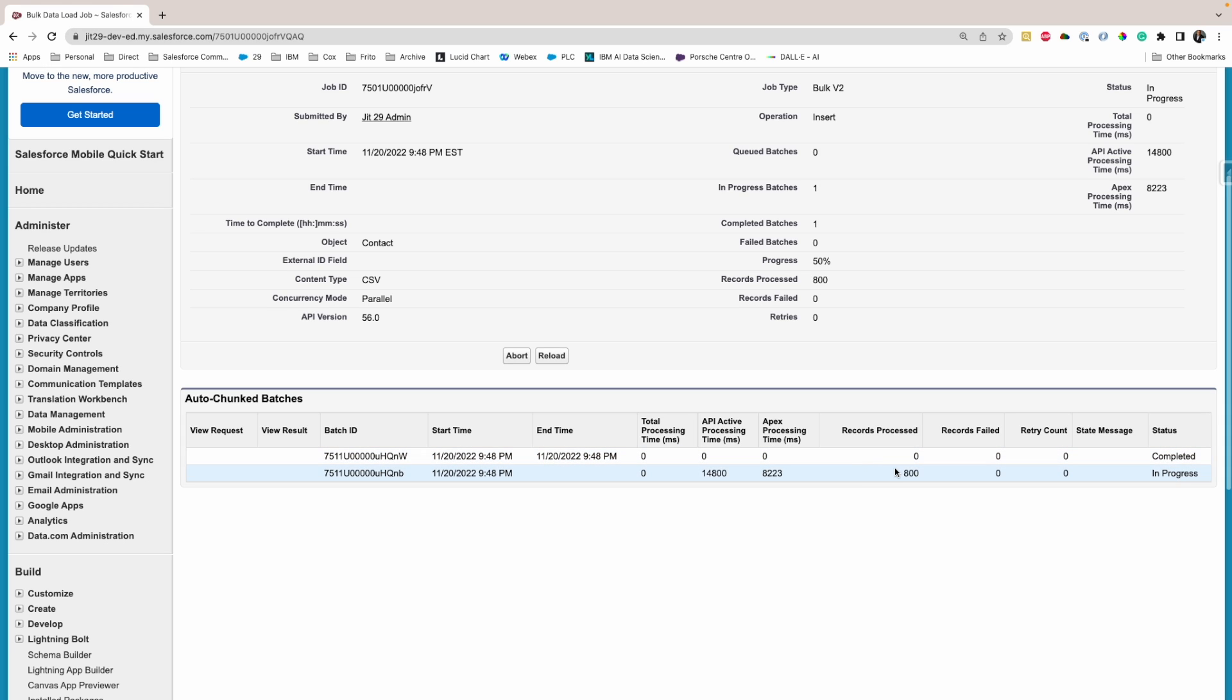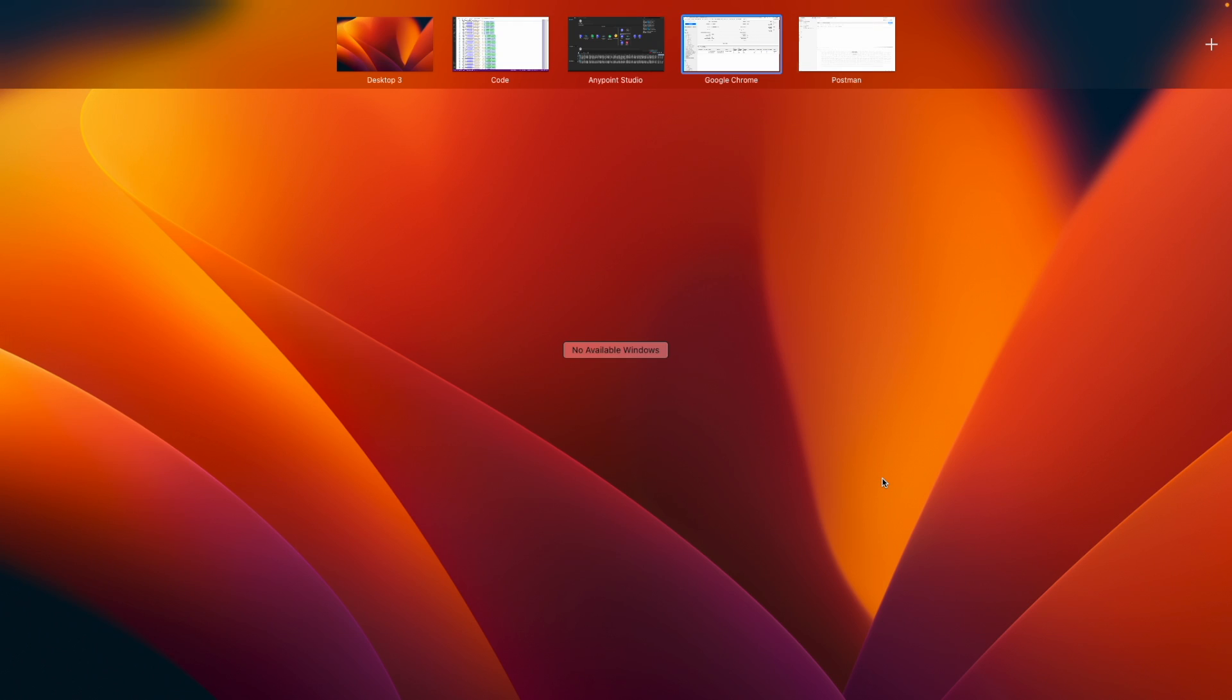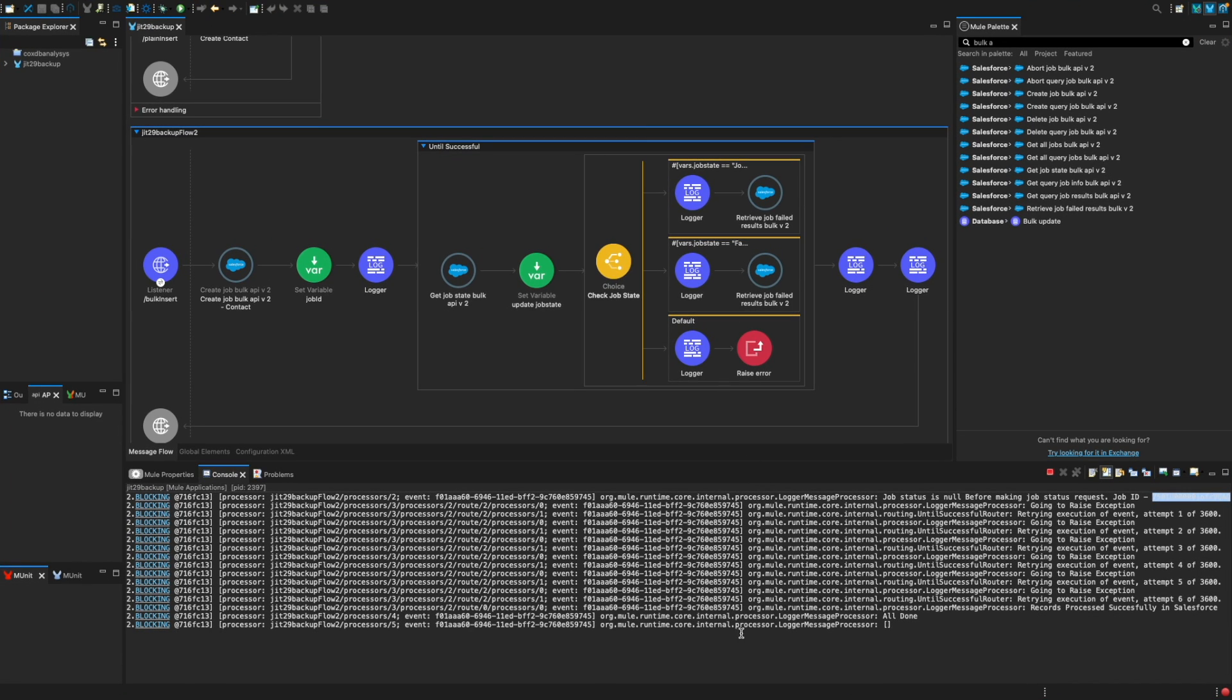Records processed is around 800 records they processed. So there are two steps: once it accepts the file, which is completed, now it is processing the file. And if I go on my MuleSoft server here, it says okay, all done.